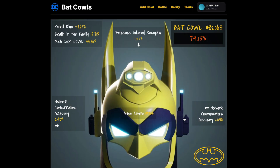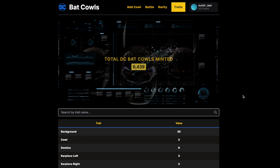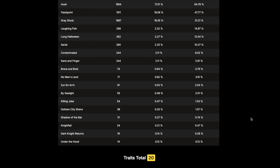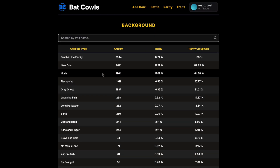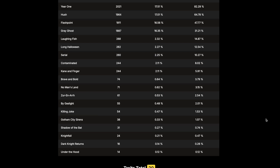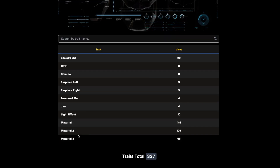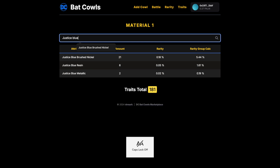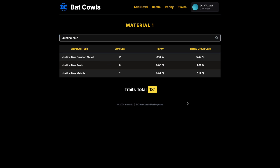If you look at all the different traits in the batcowl and want to find out how many of each trait exist, go to the Traits section. It shows a list of all available traits and how many exist in each category. For example, under Background there are 20 different traits — 'Under the Hood' is the most rare and 'Death in the Family' is the most common. You can also search the main page to find which batcowls have a particular trait, and explore materials like justice blue, resin, or metallic.